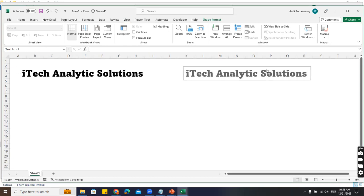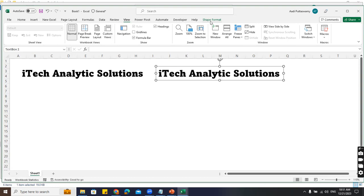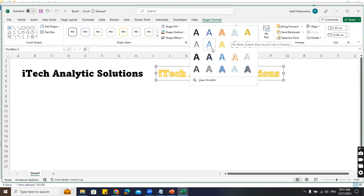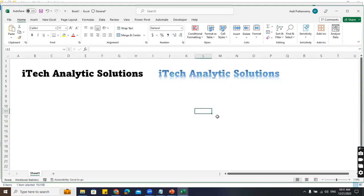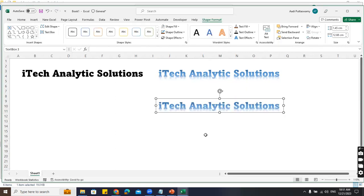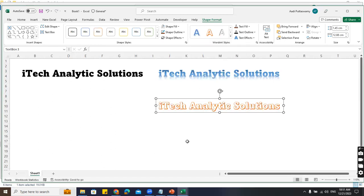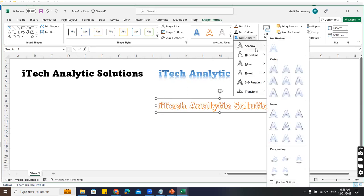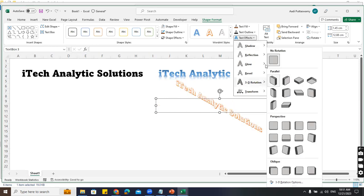If you go to Shape Format, you can see WordArt styles - there are so many. Say for example I want something like this: just click on it and see. Make a copy with Control+Shift drag. You'll get the text immediately formatted. Now suppose I think I want to give some effects. Here I have Text Effects - these are all predefined. Go to Shadow if you want to use a shadow effect.